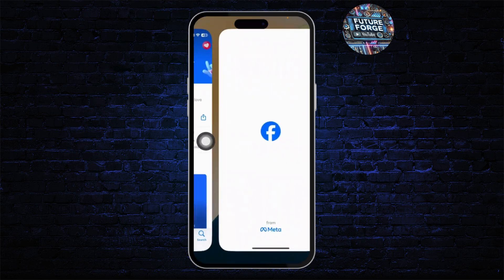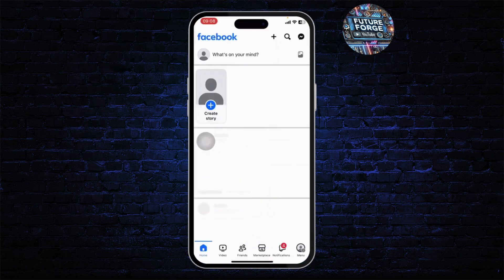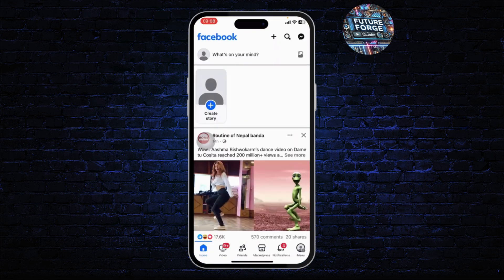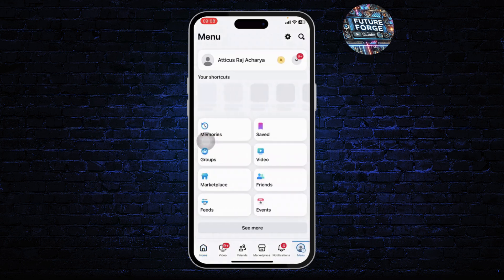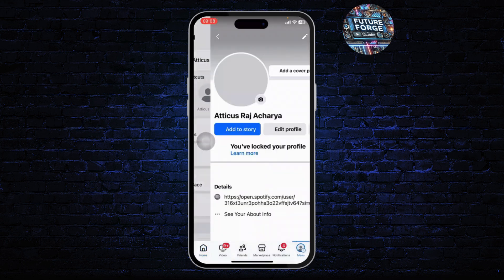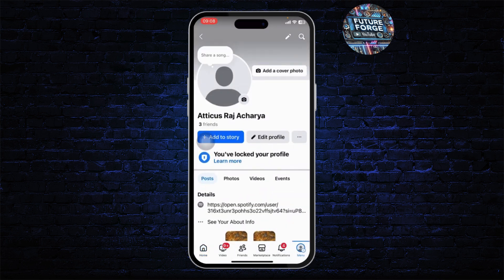Then you can open it up and after you've opened it up, you can then head over to the menu icon on the bottom right corner. Then head over to your profile, tap on your name on the top and you should be on your profile.